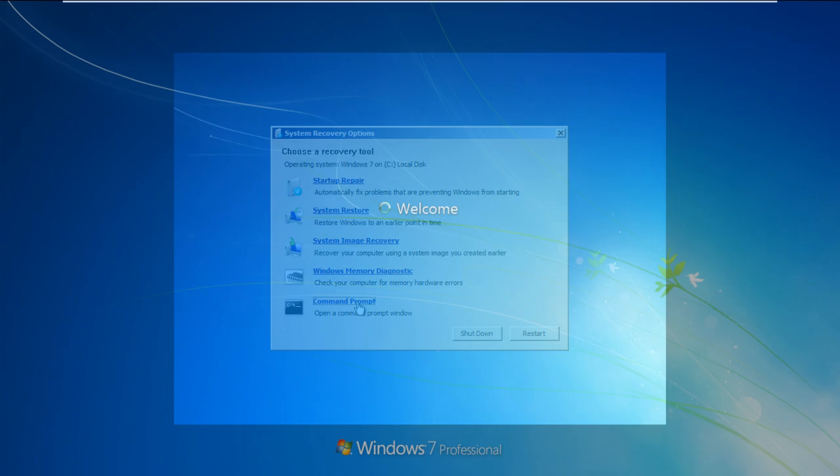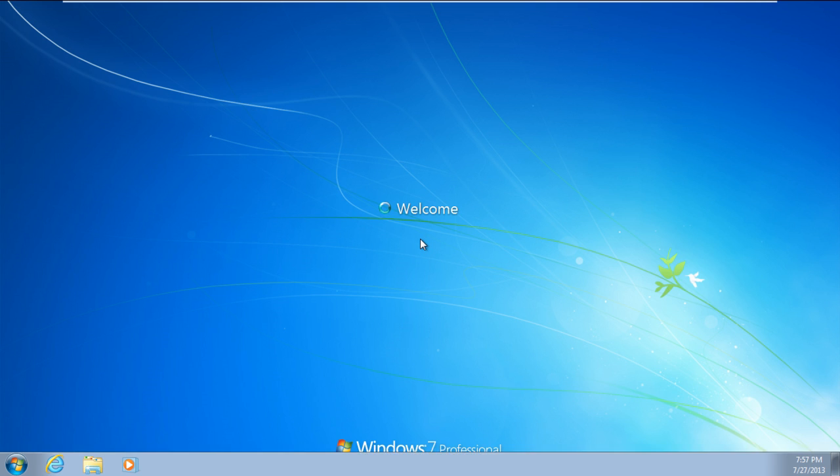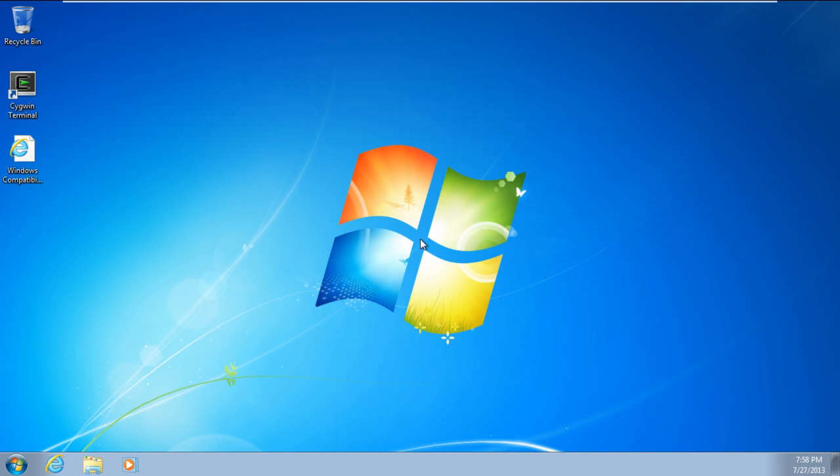And you will notice here that the system has rebooted successfully and Windows is loaded without giving any errors.